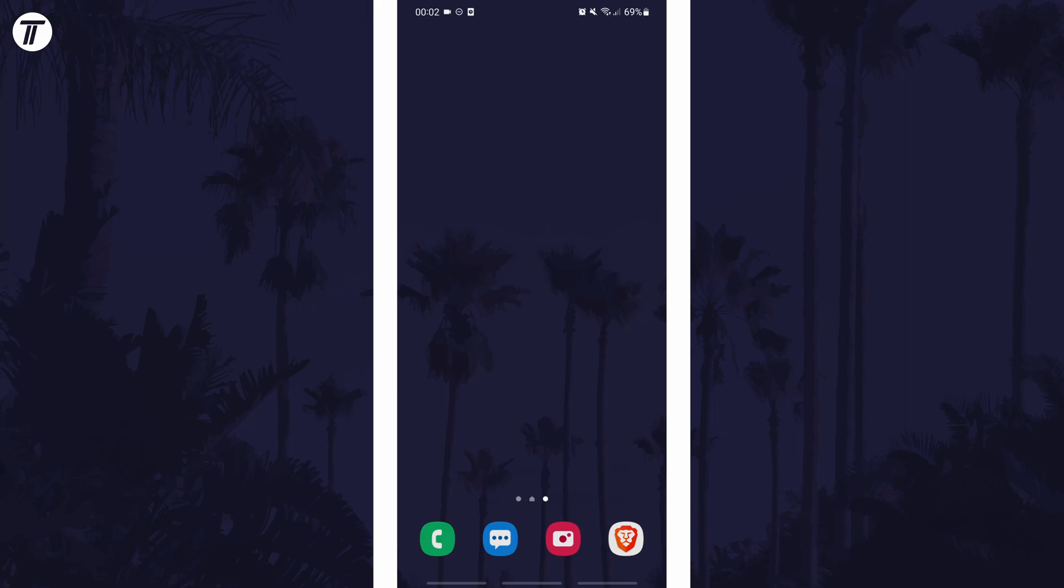To add a new home screen in Android, first make sure that you are on your current home screen. Now tap and hold in some empty space. This is space where there are no app icons.